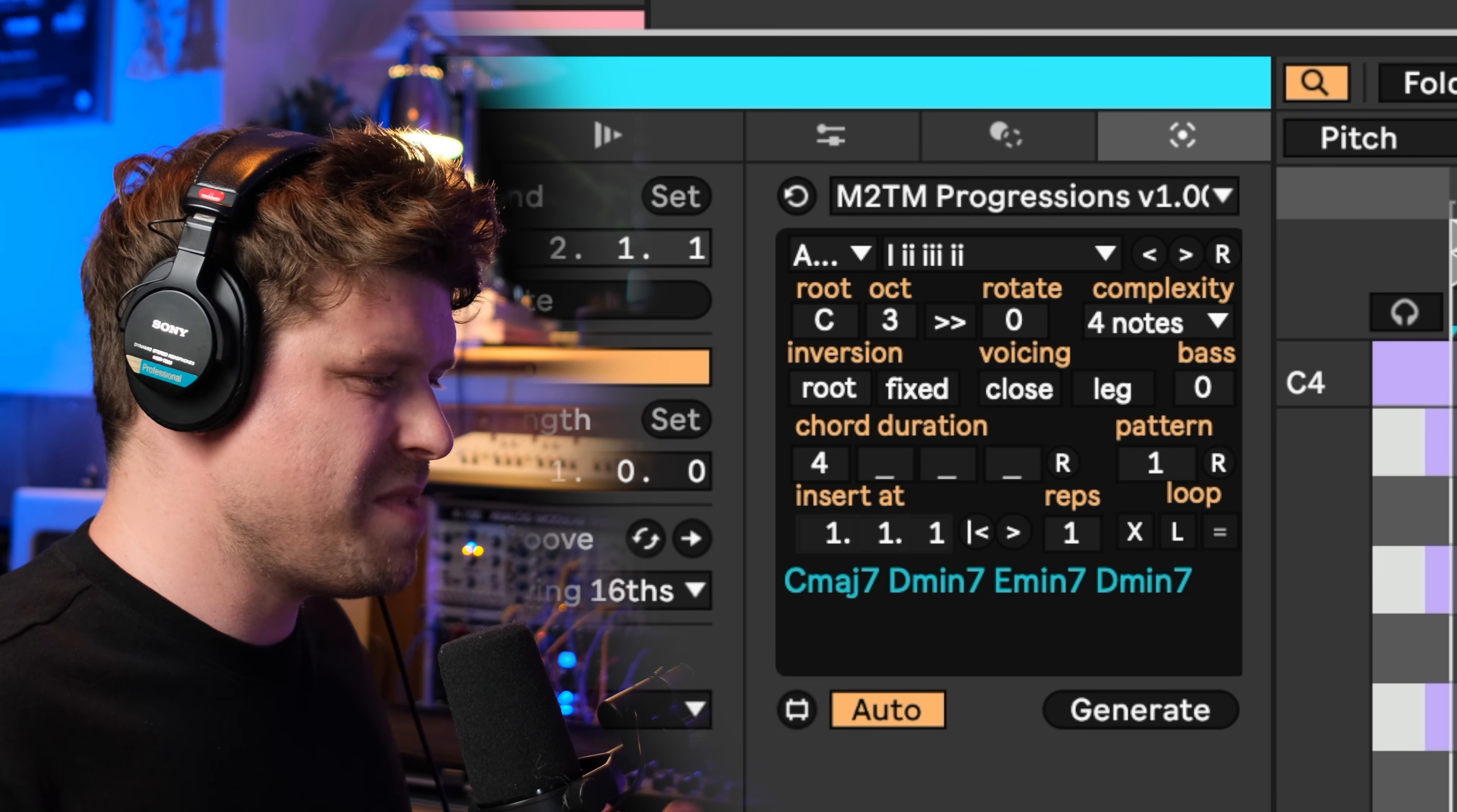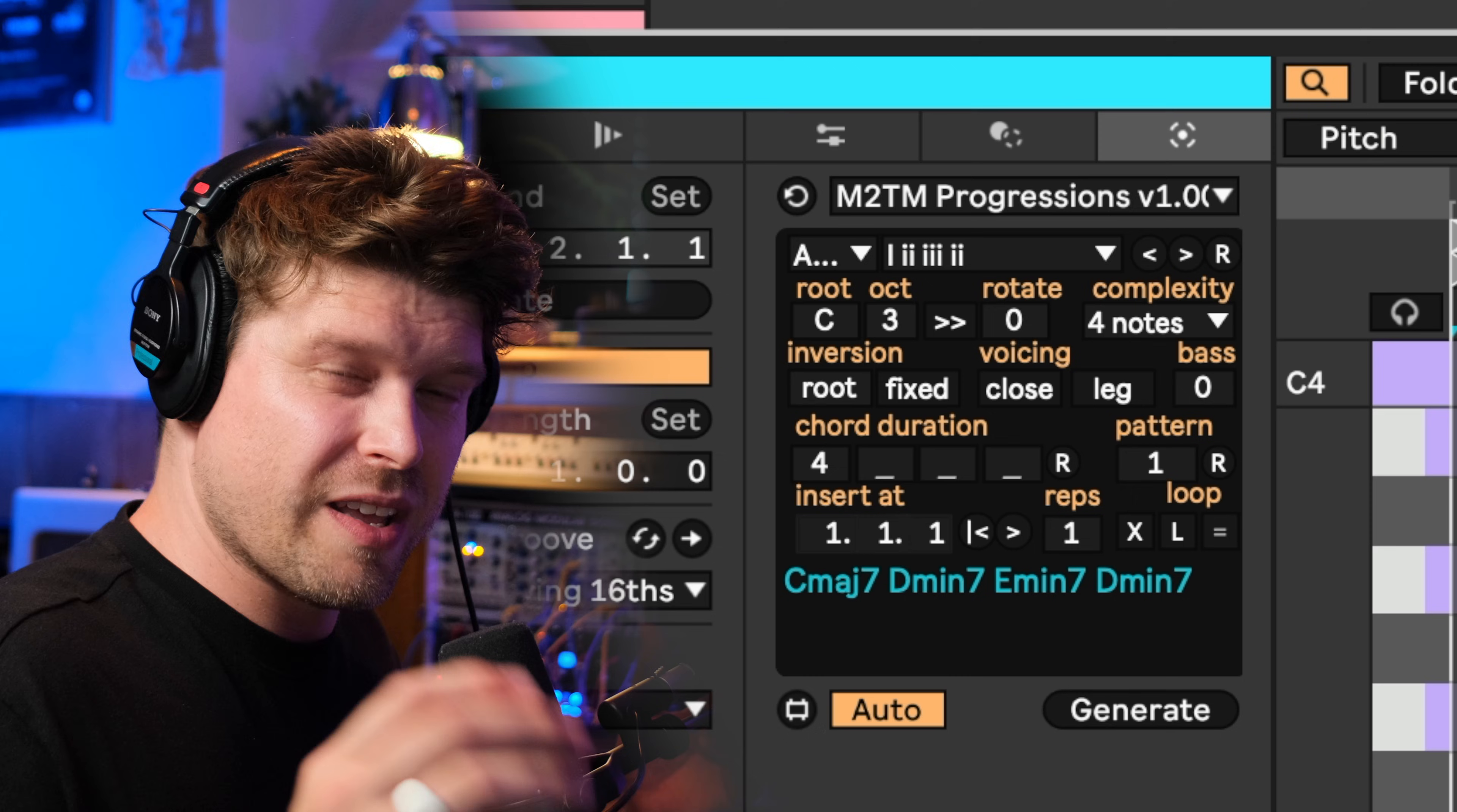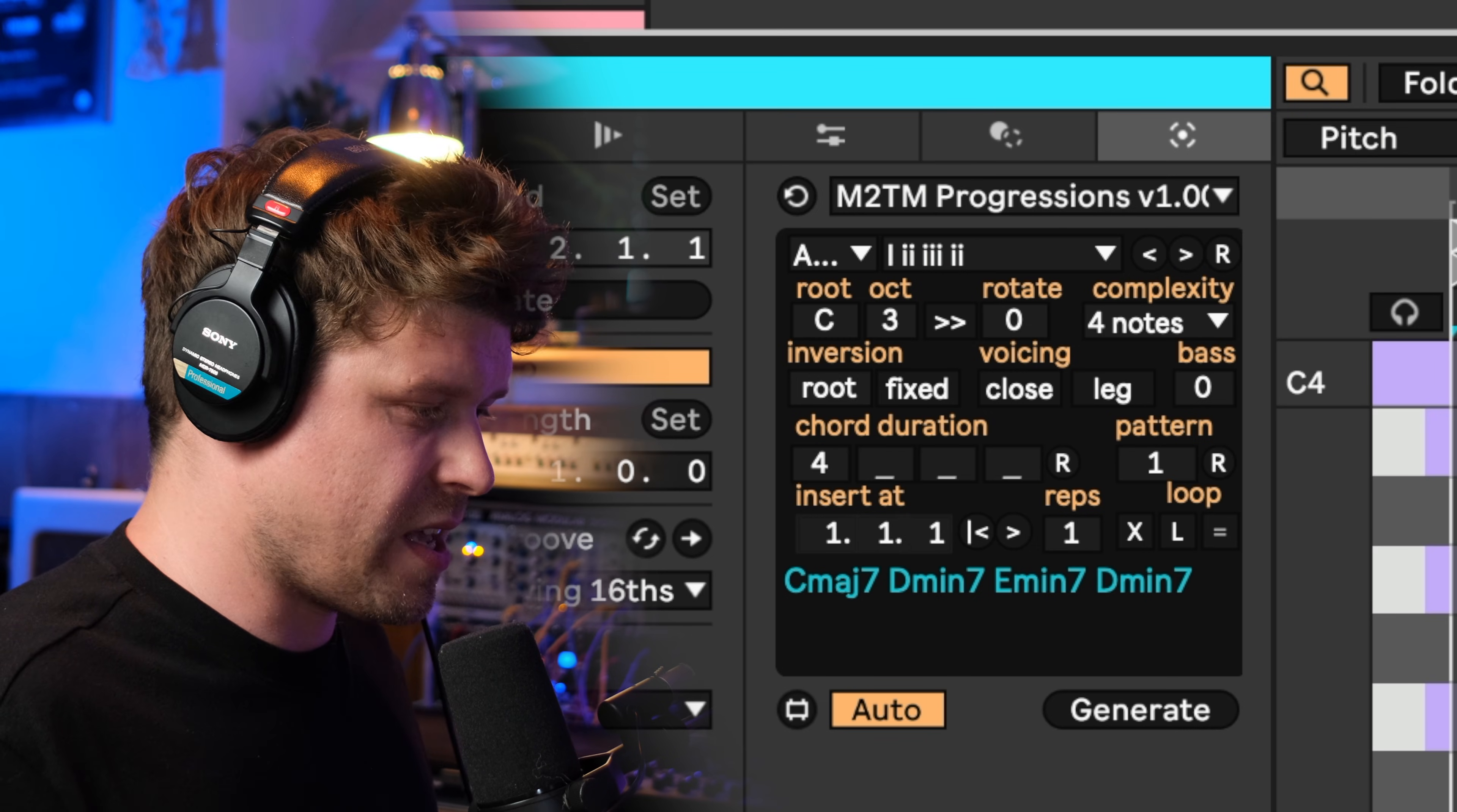Now one of the amazing features with Ableton Live 12 and these MIDI tools is that anybody can generate their own MIDI tools with Max for Live, and there's two devices that are already pretty impressive. Let's have a little look. M2TM Progressions is a MIDI tool generator that allows you to easily create complex chord progressions literally with just a few clicks. It has over 170 different chord progressions within it.